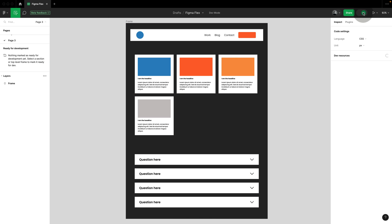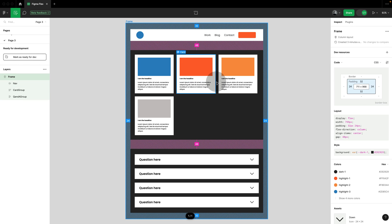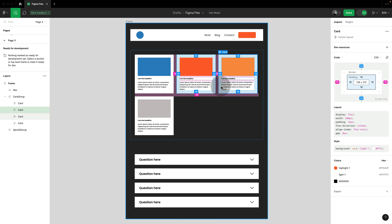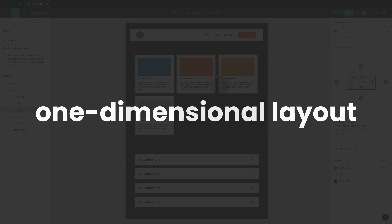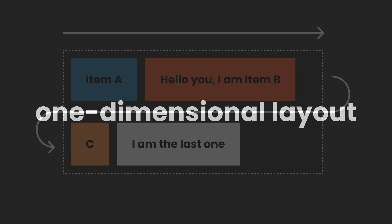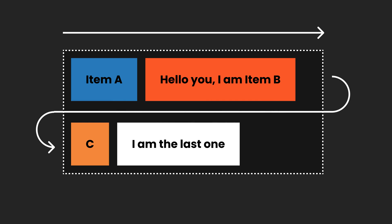And if we share this with development in dev mode, then they get a pretty accurate idea of what we're after. However, it's important to remember that Flexbox is a one-dimensional design approach, placing each item in a line one by one, as we've learned. That is absolutely fine in most cases.